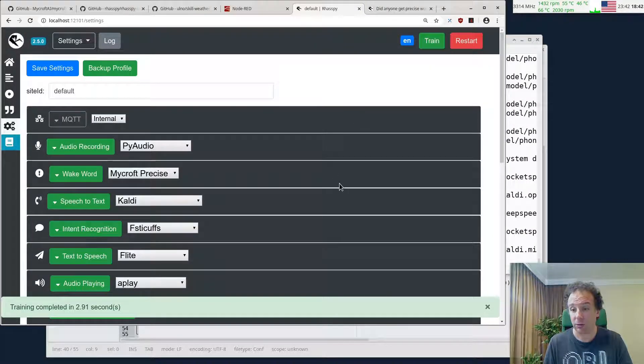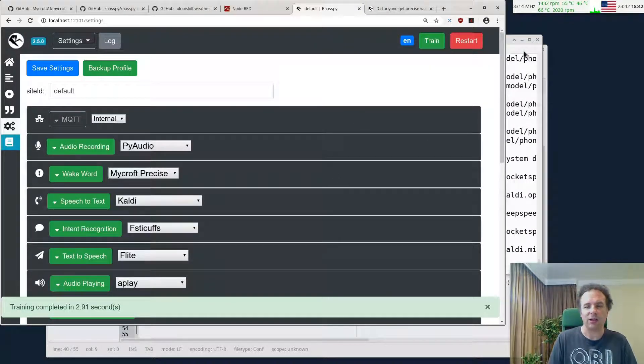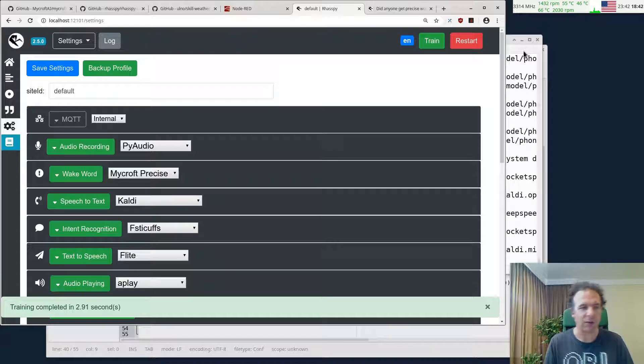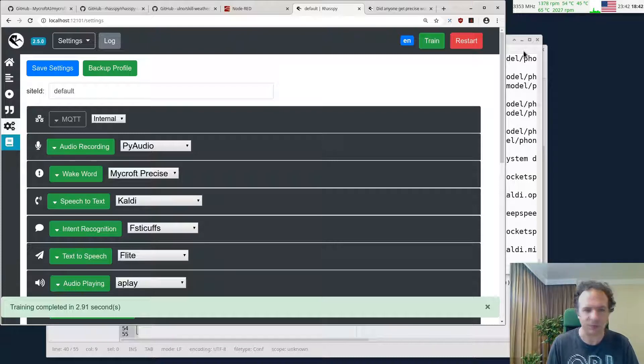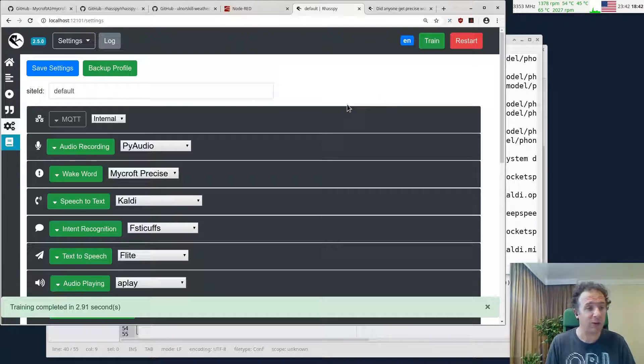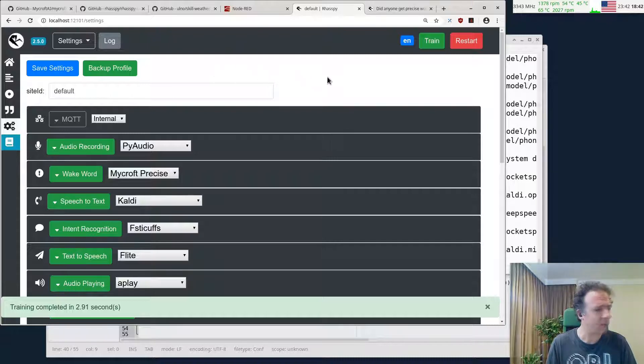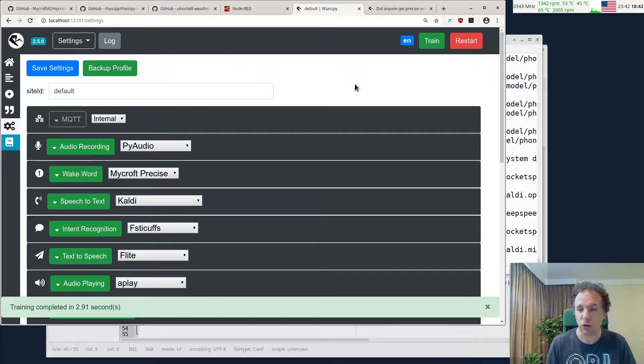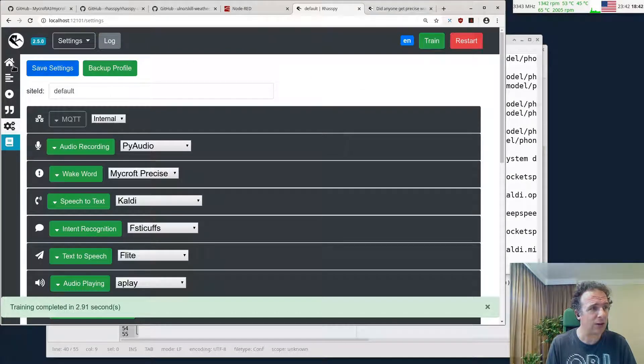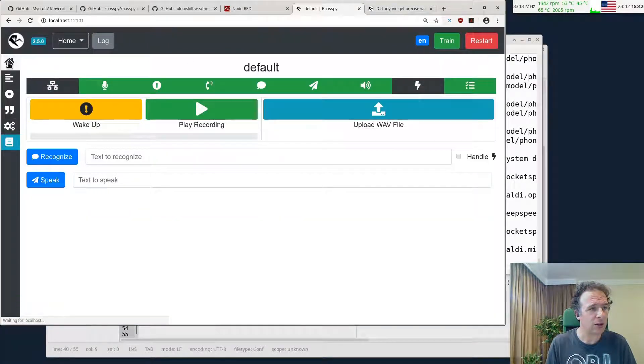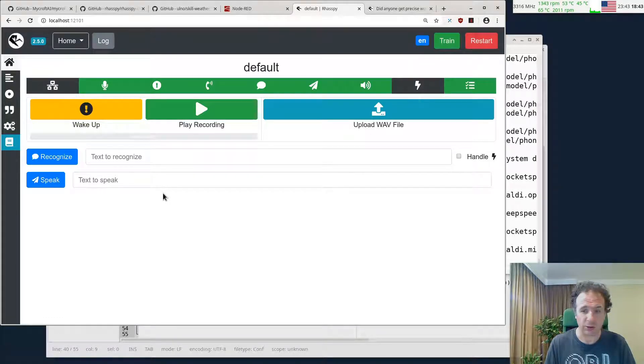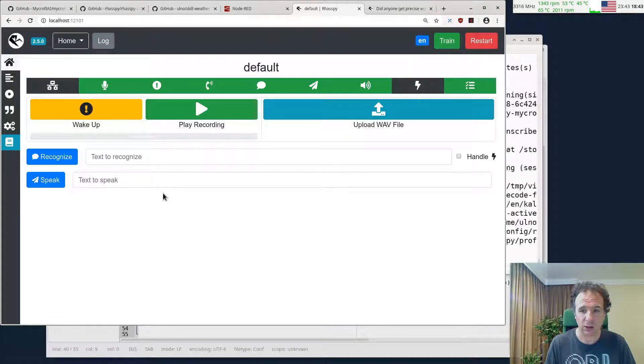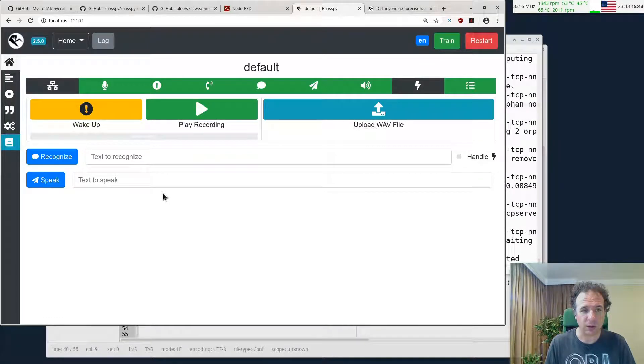This worked. Basically it didn't unpack some of the things it downloaded. Now we have everything set up and it should already listen to things. Hey Mycroft, what's the time?